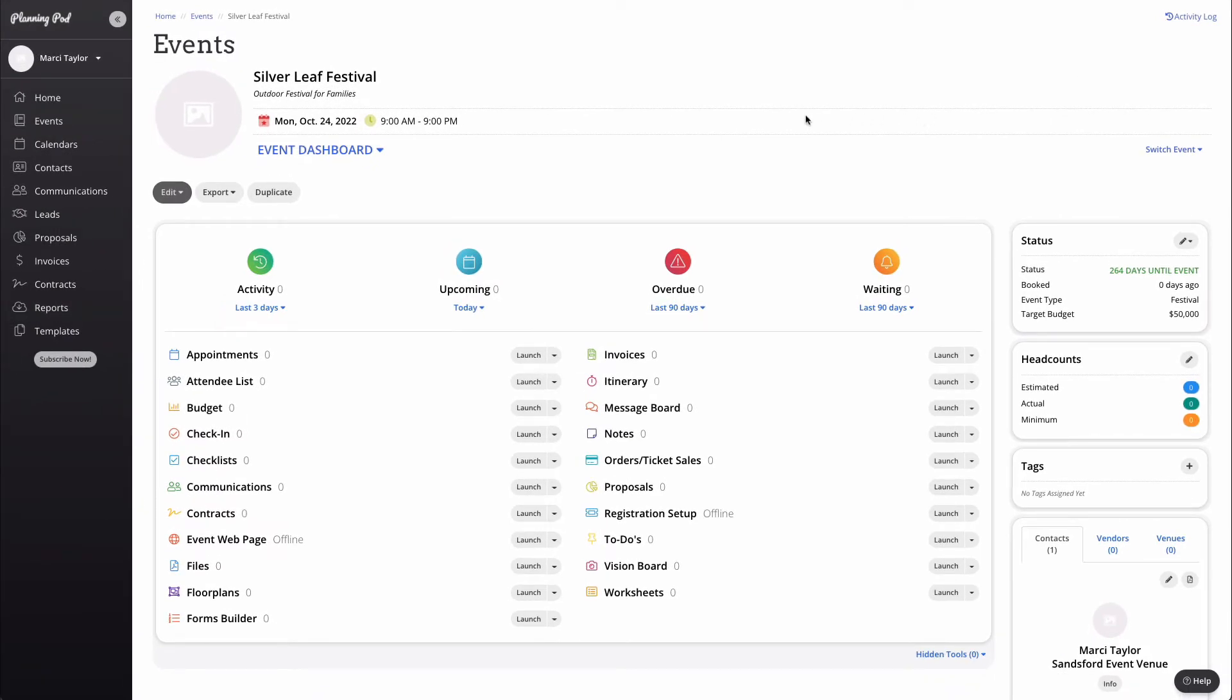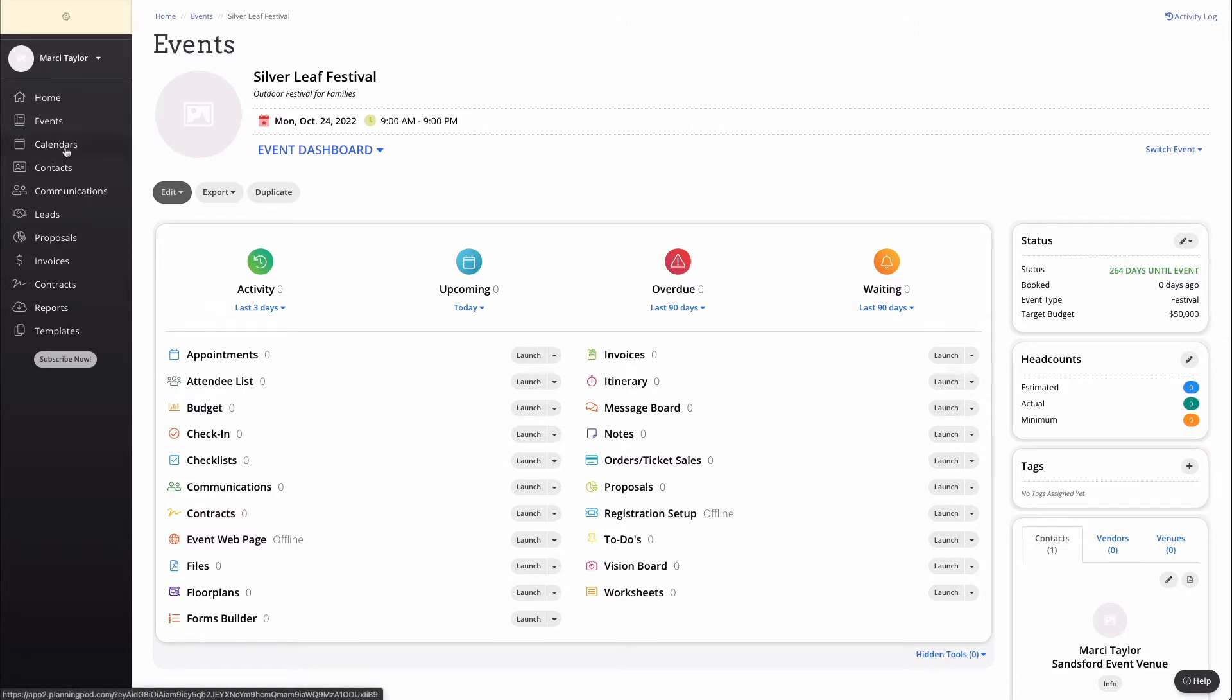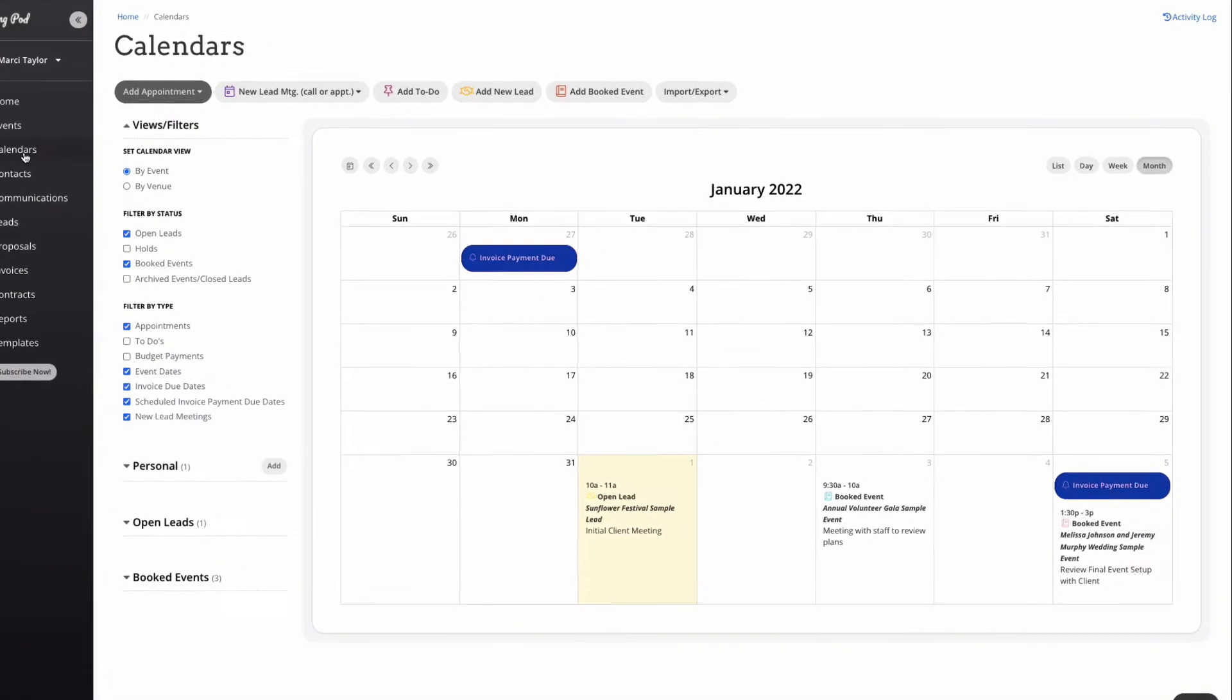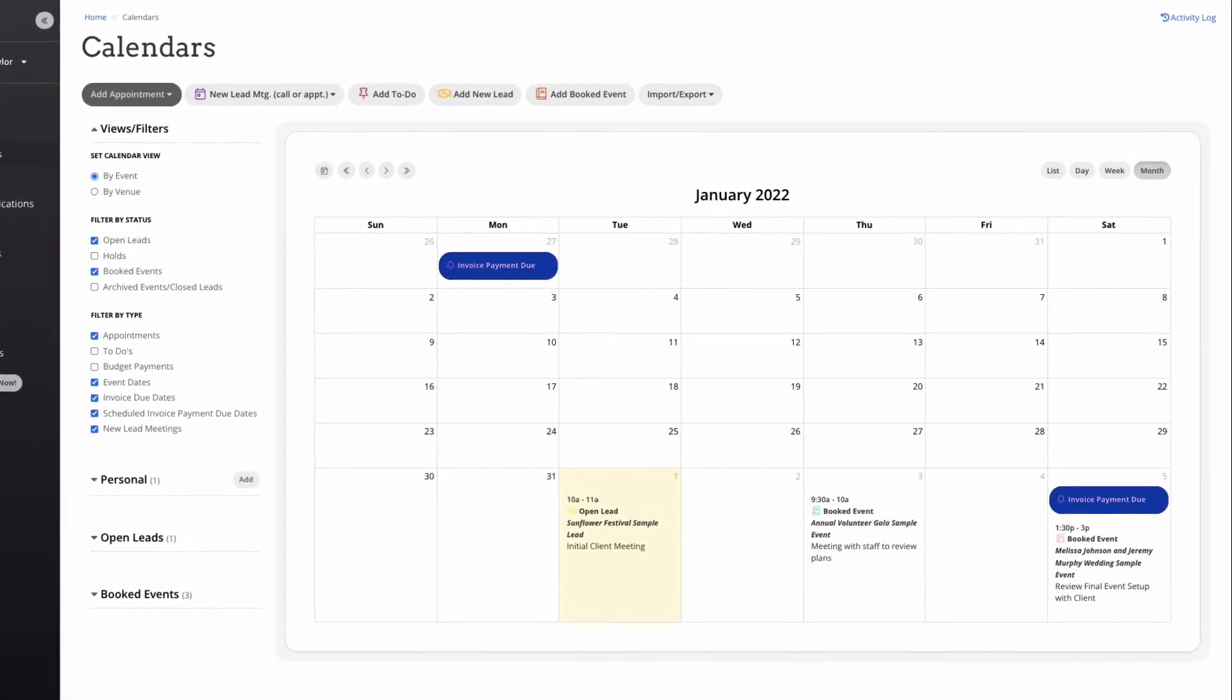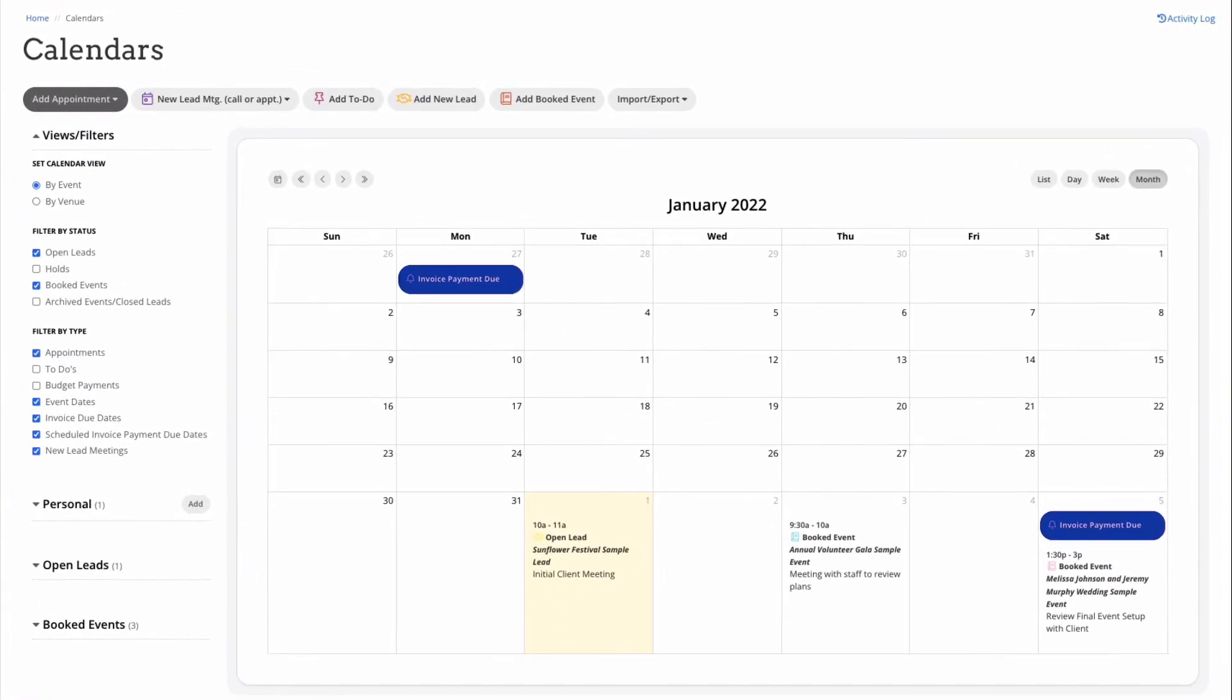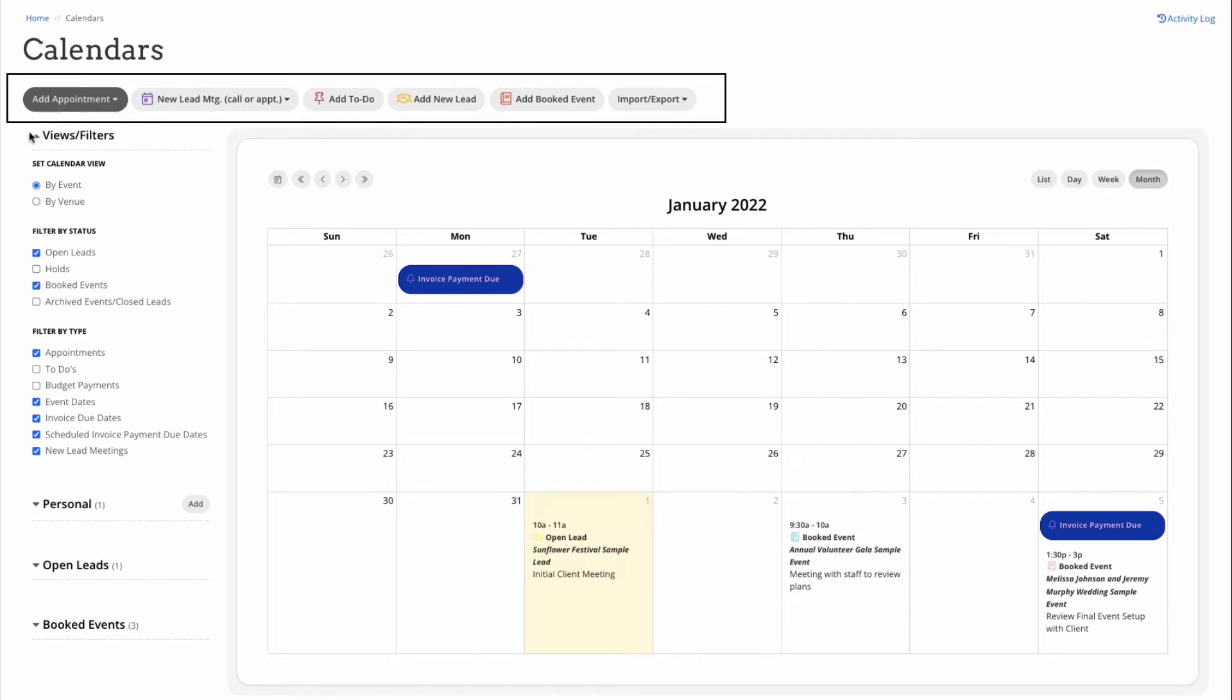The next item down in our main navigation menu is our calendar, an essential tool for any event planner. The calendar will auto-populate with existing event and lead dates, due dates for invoices, to-dos, appointments, and more without any additional data entry. From the calendar you're able to add new lead meetings, appointments or tours, to-dos, new leads or new booked events.